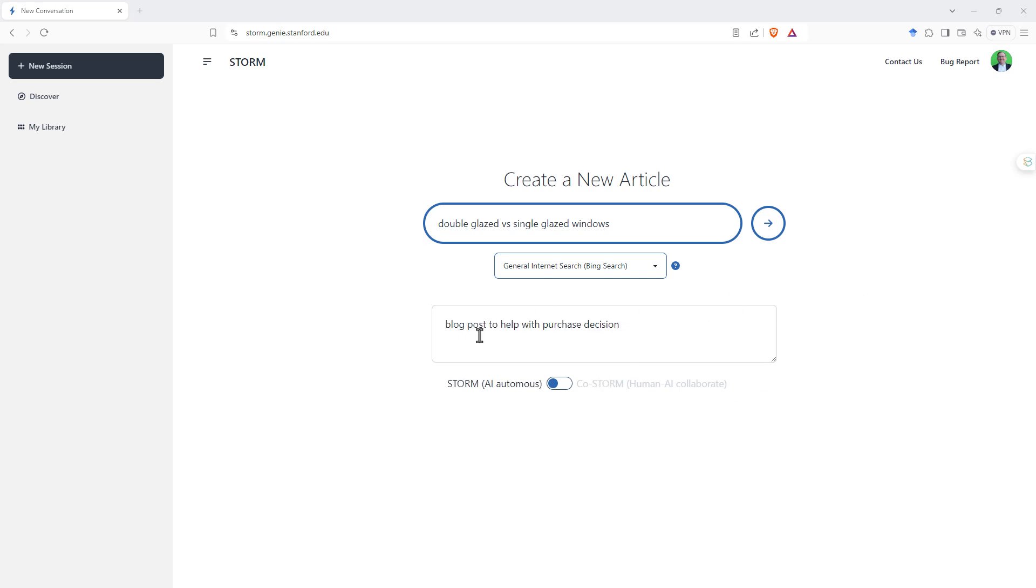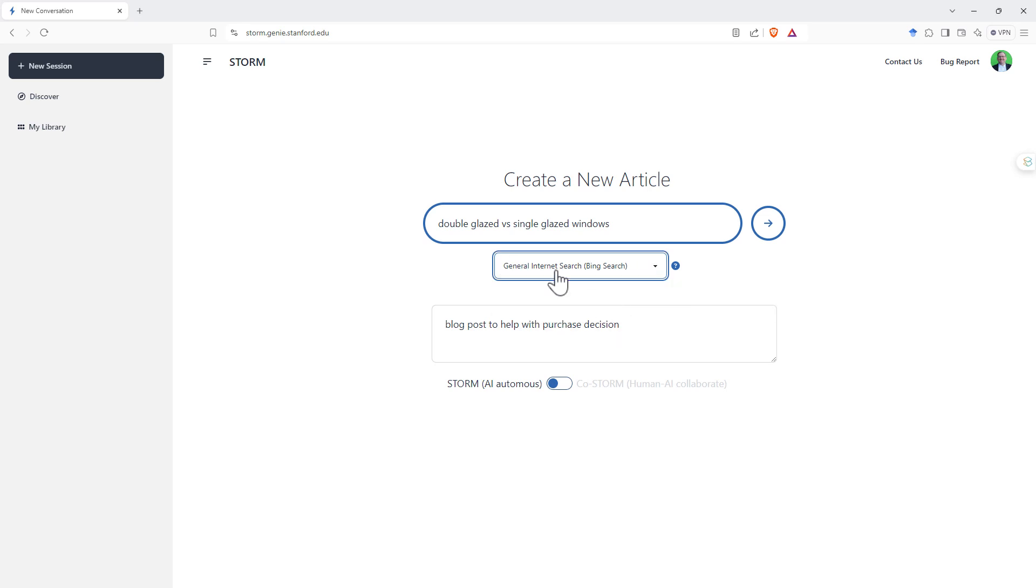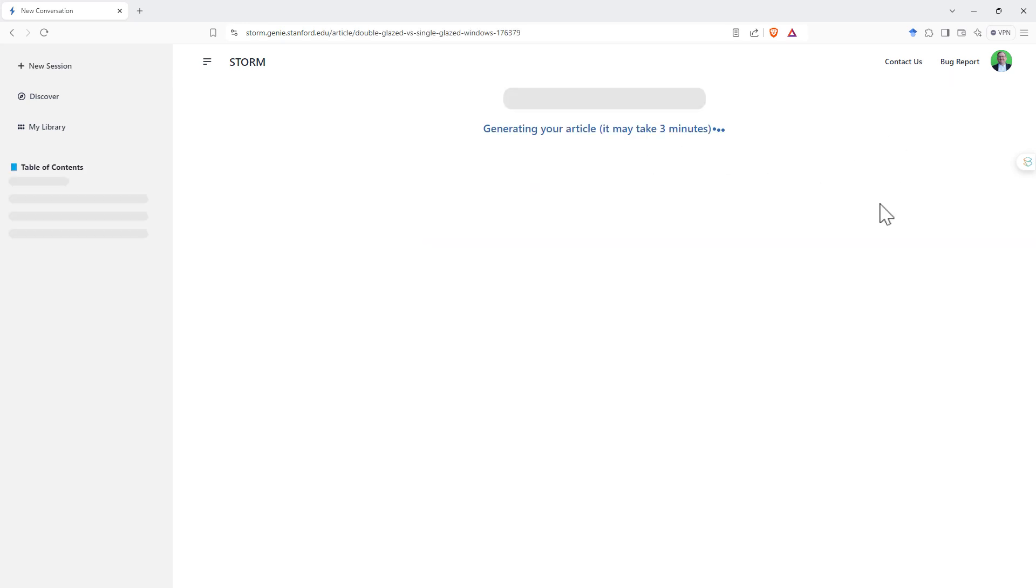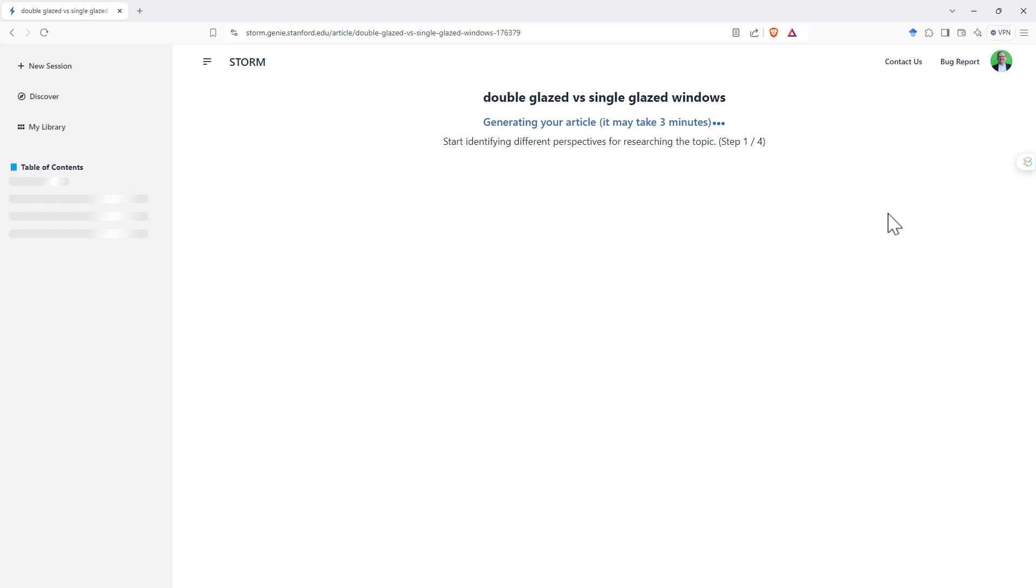I've said we're going to do a blog post to help with the purchase decision. Currently, with this drop down, the only search engine is Bing. Presumably, though, this is something that will expand in the future. And then we have this little flick box. So AI Autonomous is going to write an article for us, and CoStorm is going to give us the roundtable discussion. When we hit start, it takes a fair bit longer than the other large language models. So if you're used to ChatGPT, you can see here generating your article, this may take three minutes,